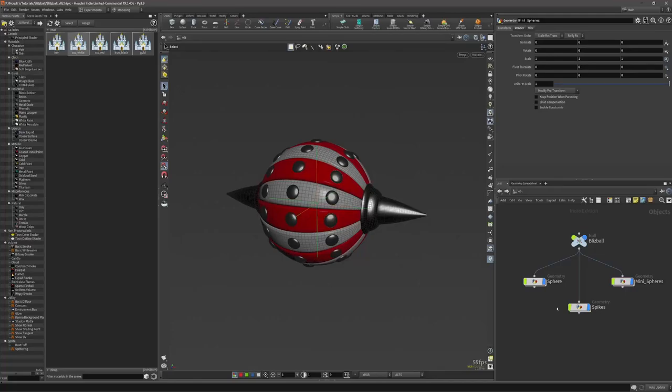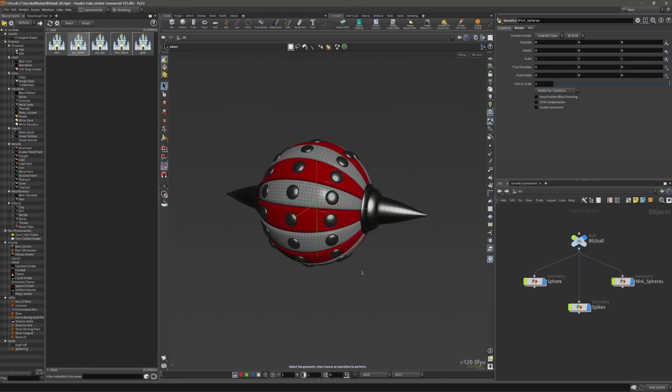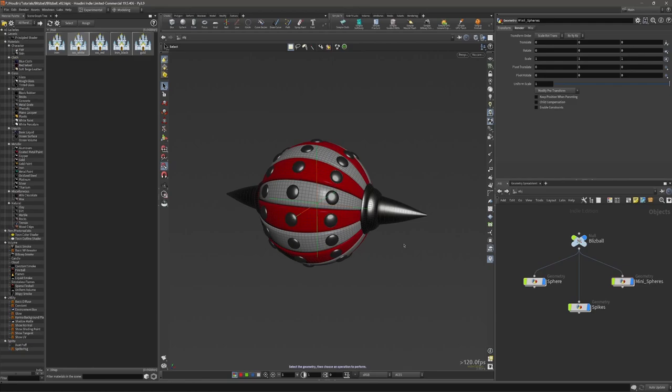Before we start rendering and importing everything to Solaris, let me show you how you could actually export these objects, either individually or only UV maps, or all together. So if you want to export